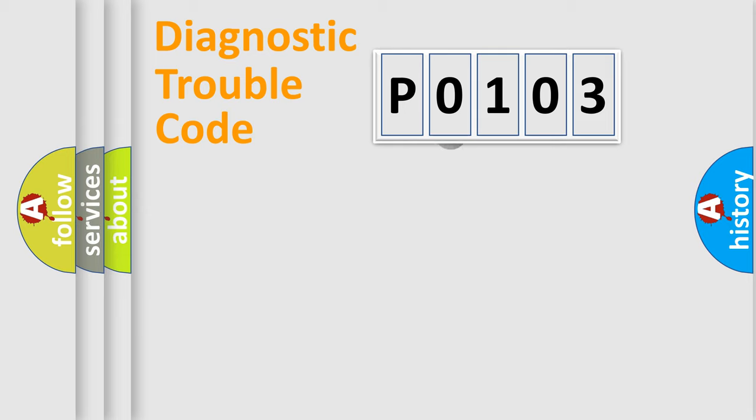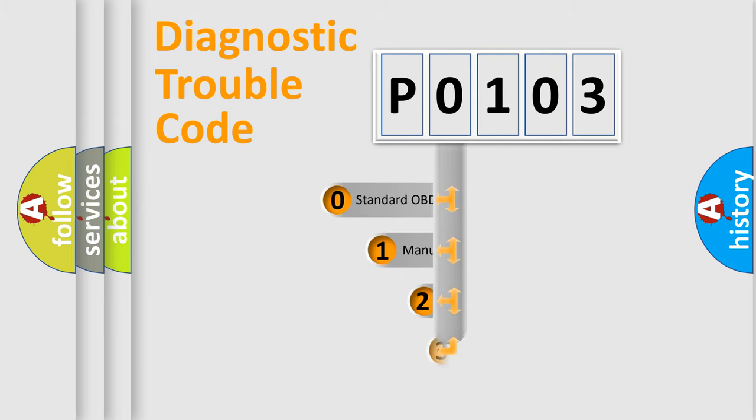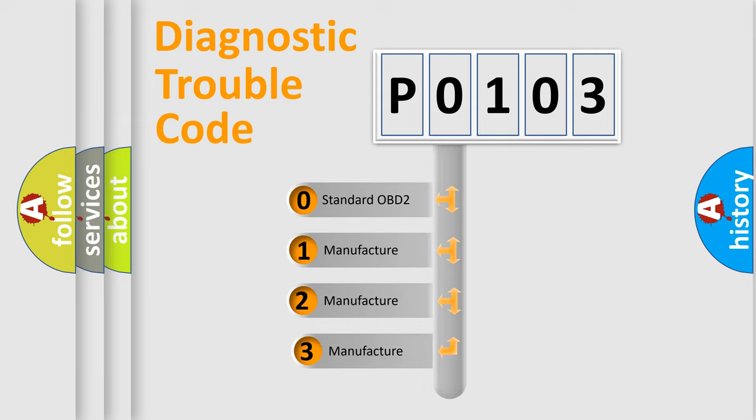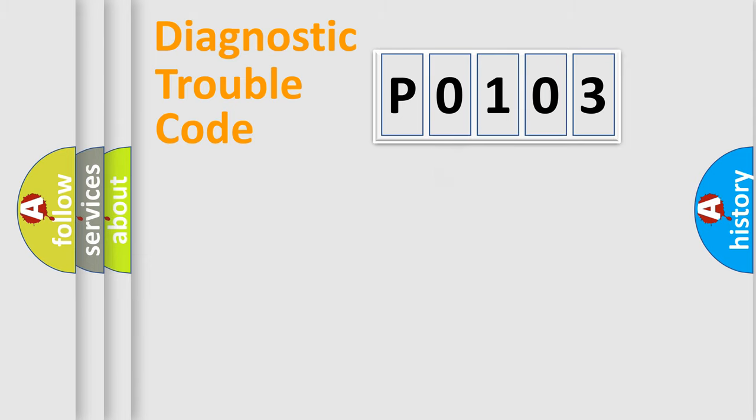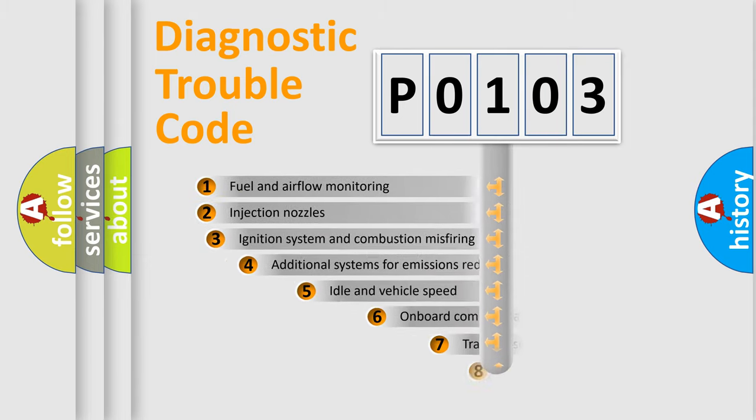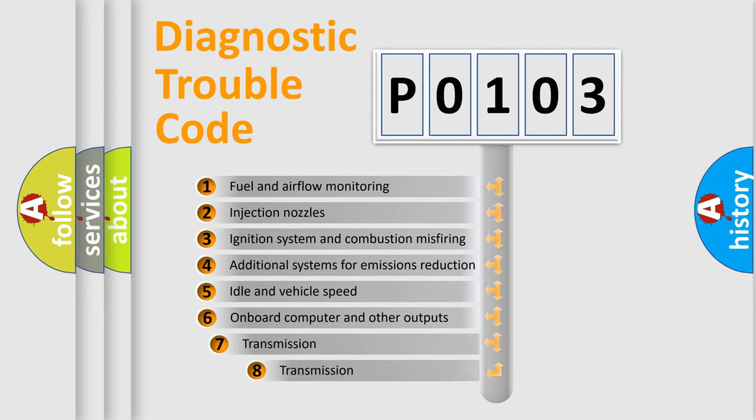This distribution is defined in the first character code. If the second character is expressed as zero, it is a standardized error. In the case of numbers 1, 2, or 3, it is a manufacturer-specific error. The third character specifies a subset of errors.